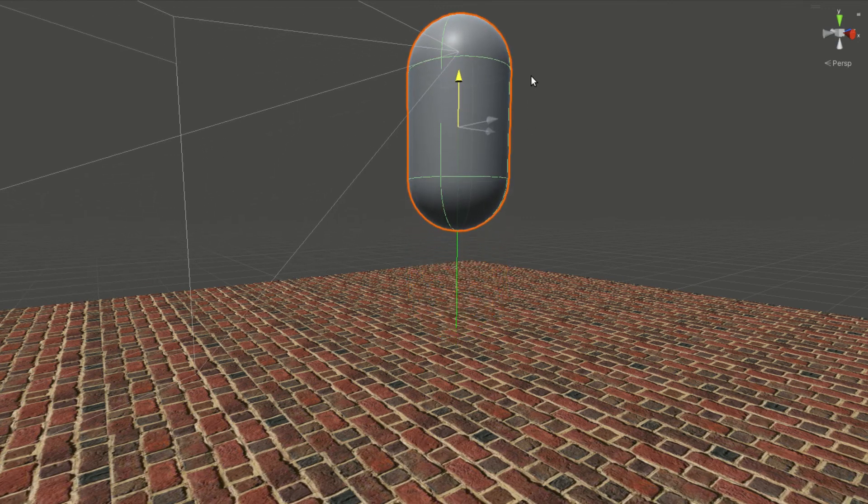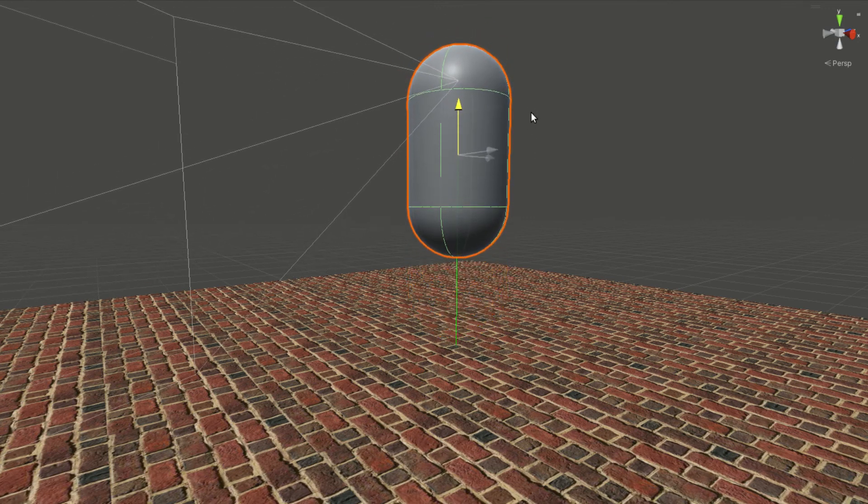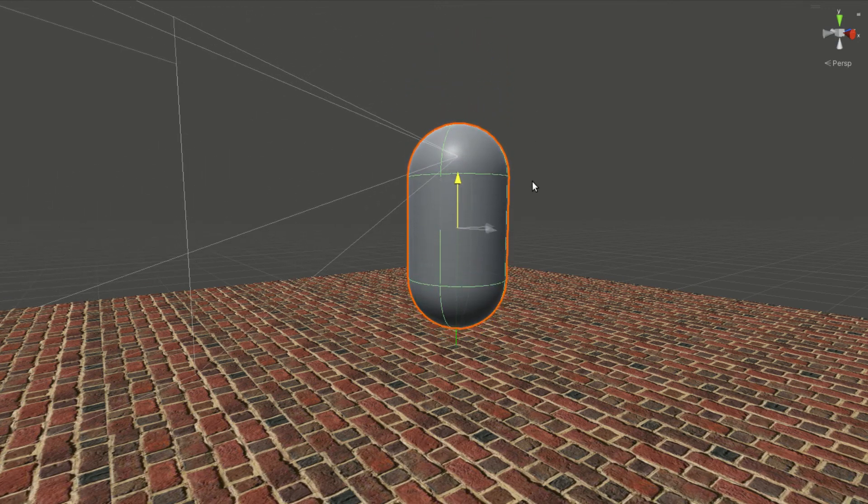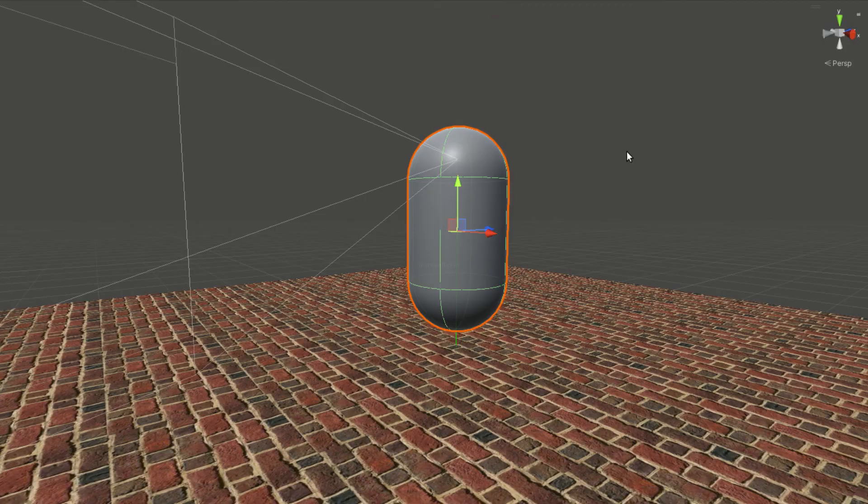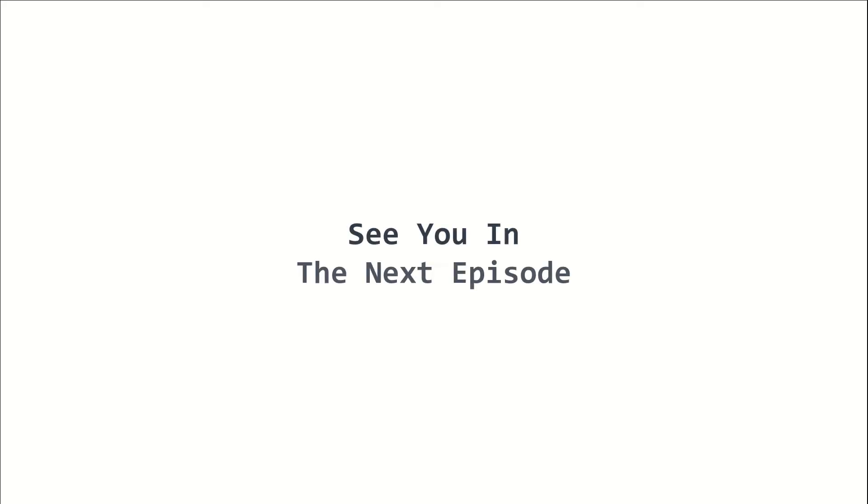This is basically how you obtain data using raycasts. This is episode 13 of the 2022 Unity Beginners course. I am Yellow Flicker, and I will see you in the next episode. Stay tuned!